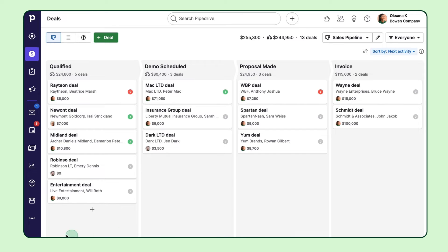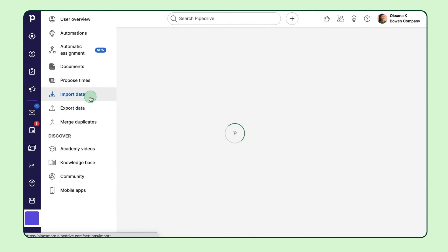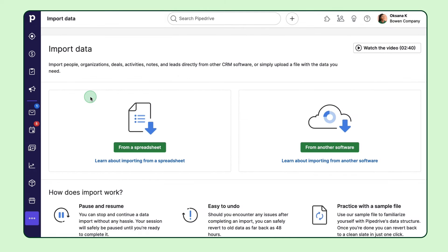But maybe you've got a whole spreadsheet full of contacts and data that you need to import into Pipedrive. No problem. You'll be able to import contact data, organization data, and even create deals for each contact at the same time in bulk if that's what's right for you.